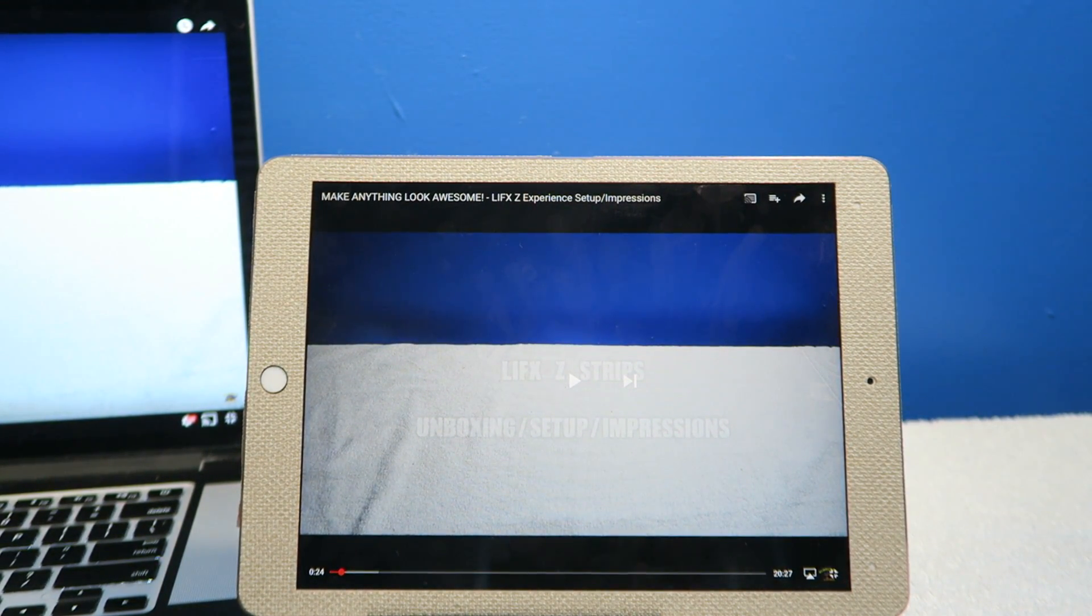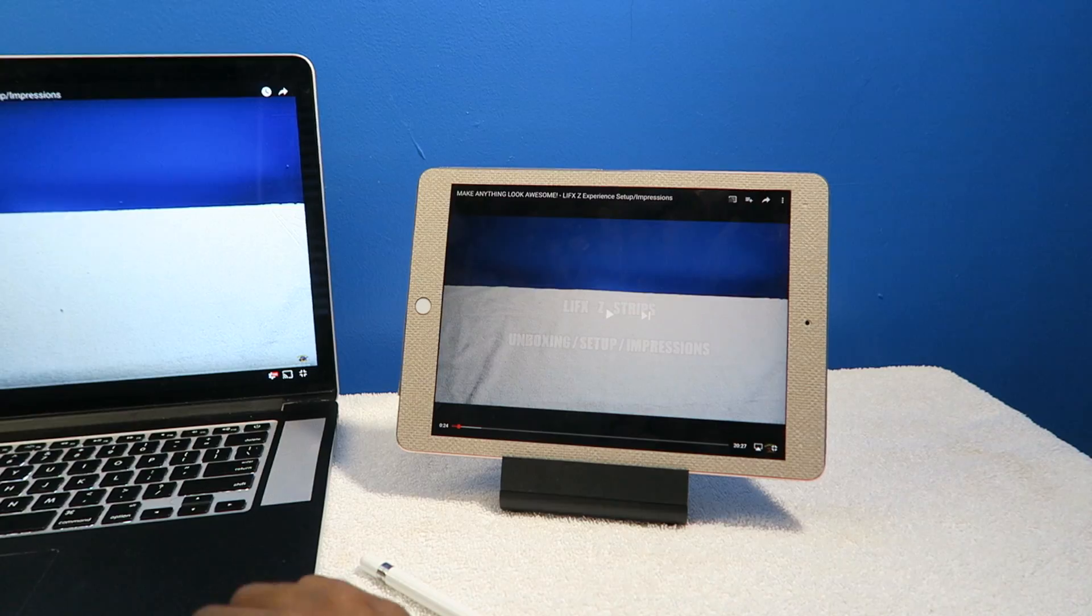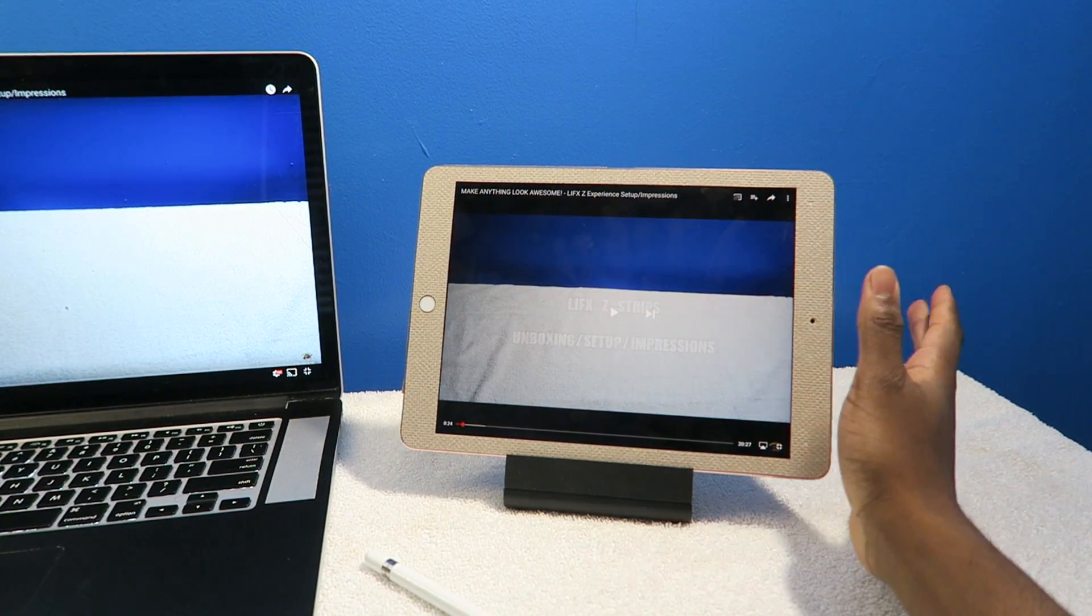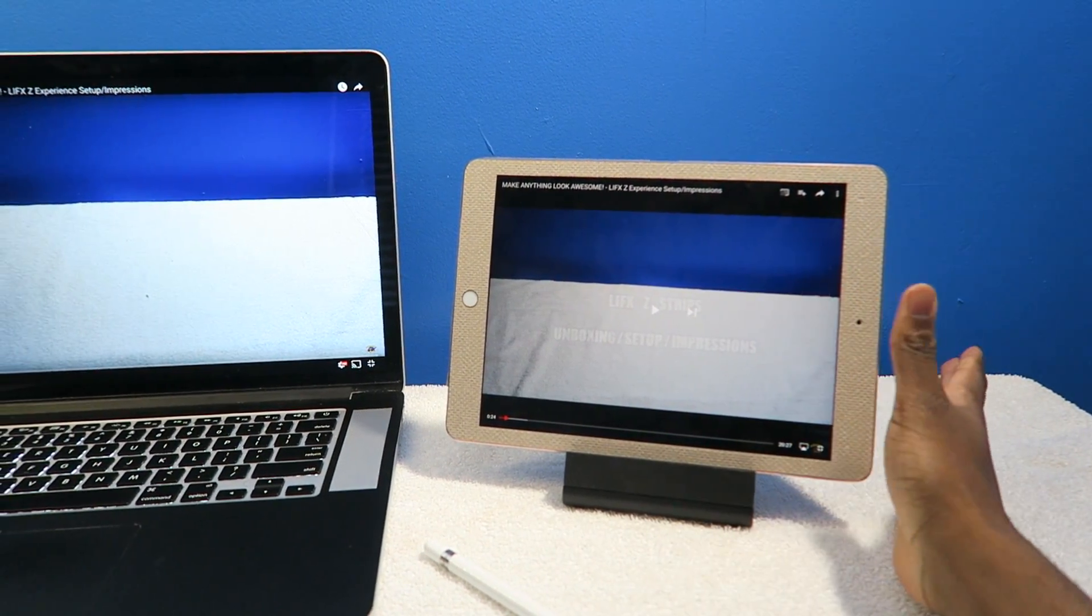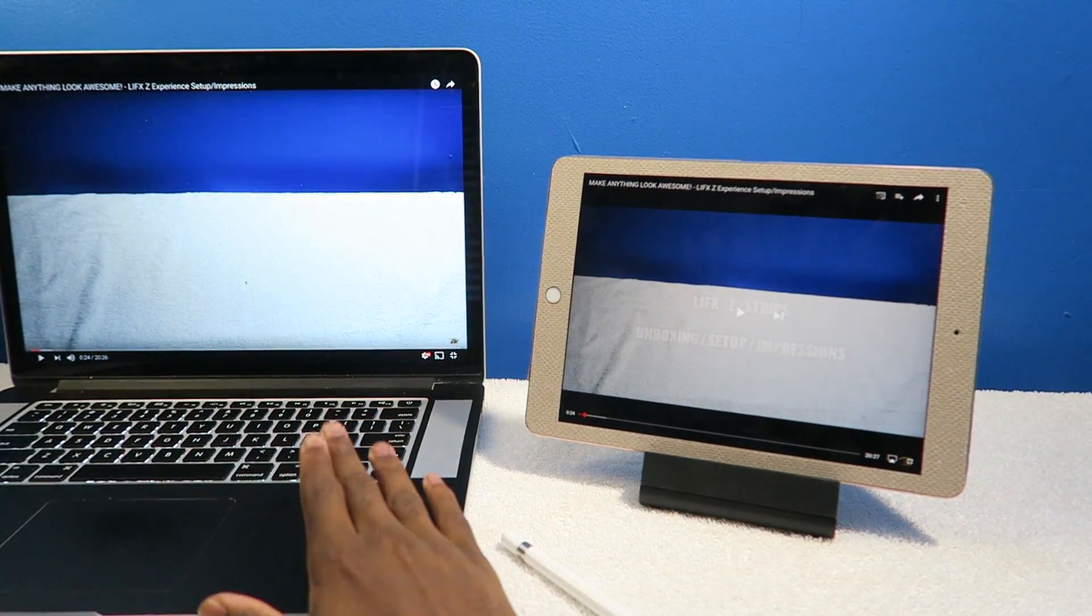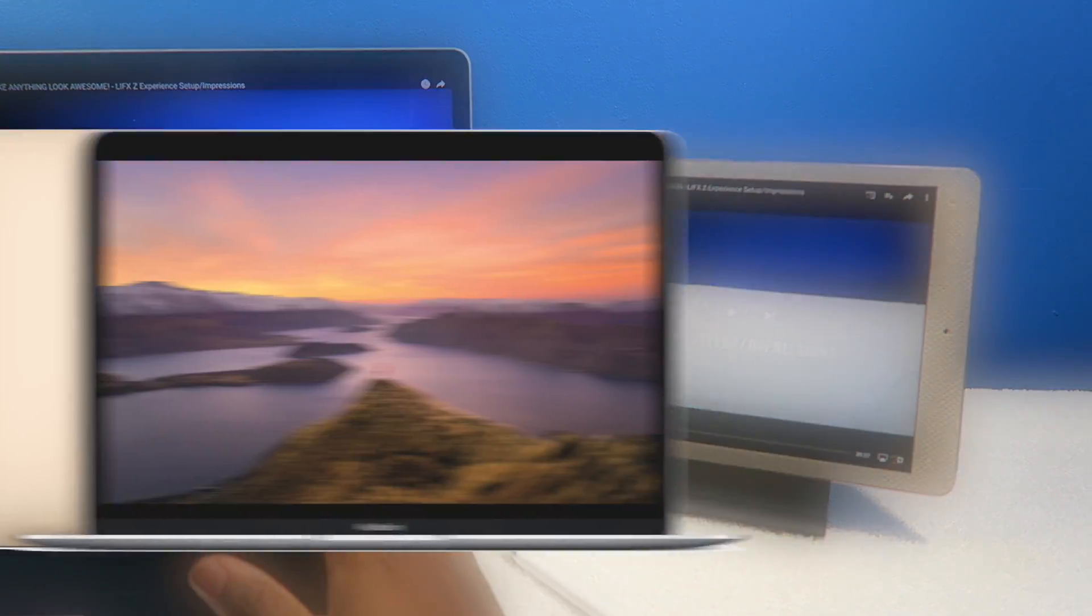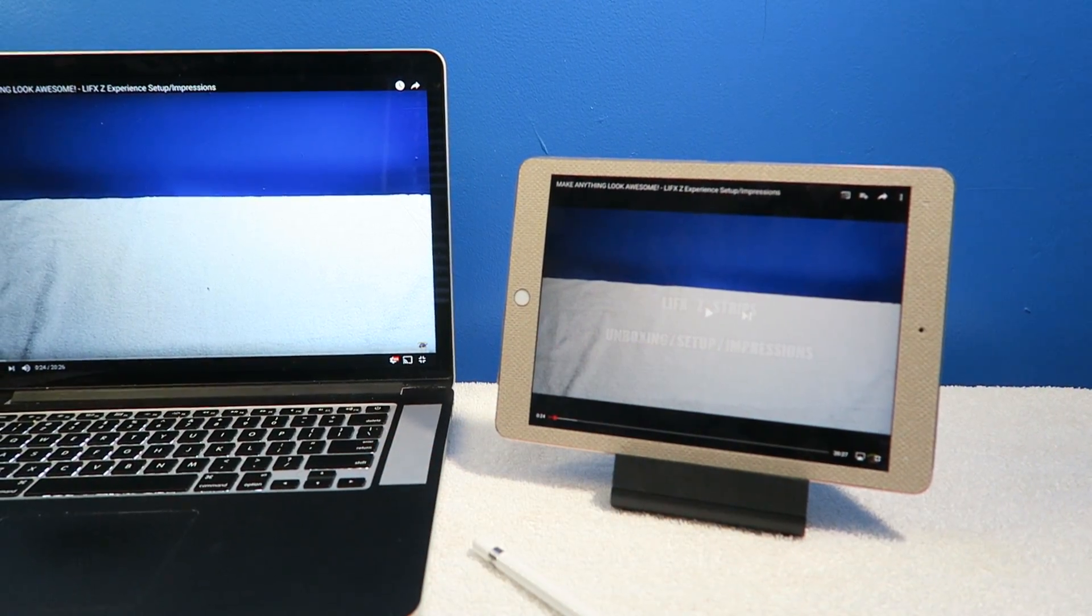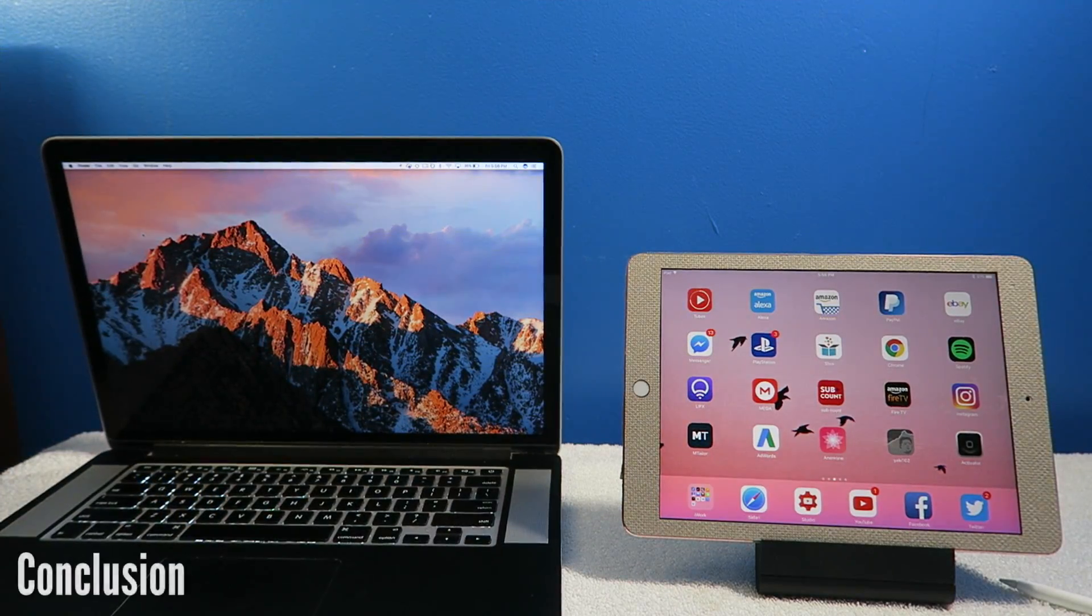In case you guys didn't know, the iPad Pro doesn't have a fan so it's not going to make any noise, though it might overheat if you're using it heavily. This MacBook 15 inch 2015 has a fan. Unless you get the normal MacBook, that one doesn't have a fan.